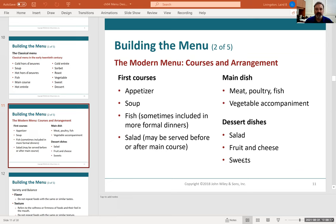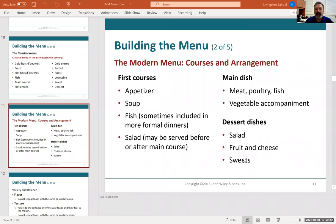Traditionally and classically, it was a preset or prix fixe meal. Prix fixe means you would automatically get a course of fish, a course of salad, a course of an entree — there wasn't necessarily a selection. The chef wrote the menu and served it. You may have had a selection of an entree: a fish, a beef, a chicken, or a soup.